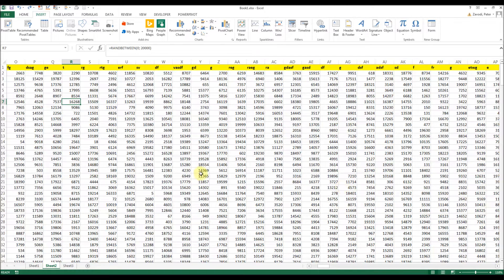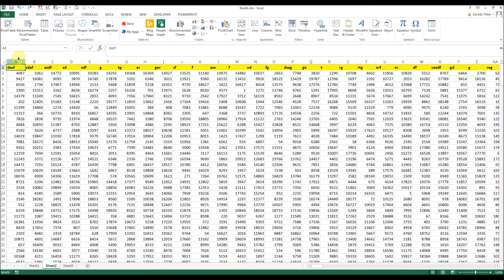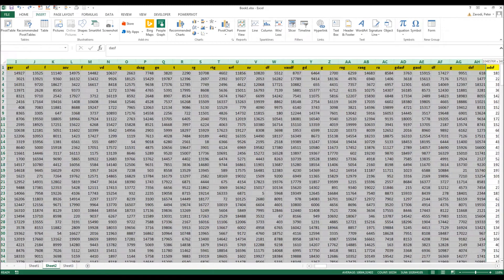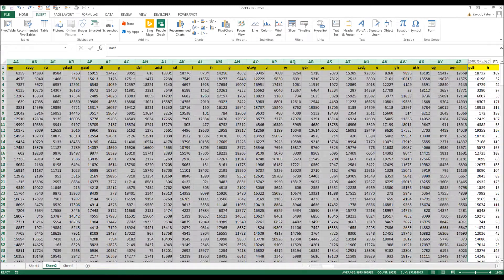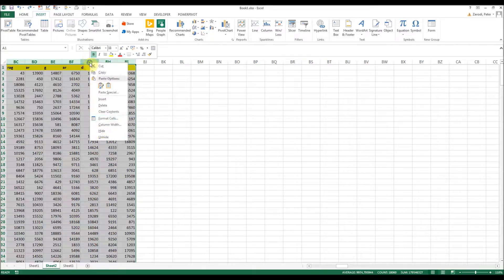But you don't even need to know that. All you need to do is select the columns. So you just select all columns in the table, like so, and you just right click and unhide.